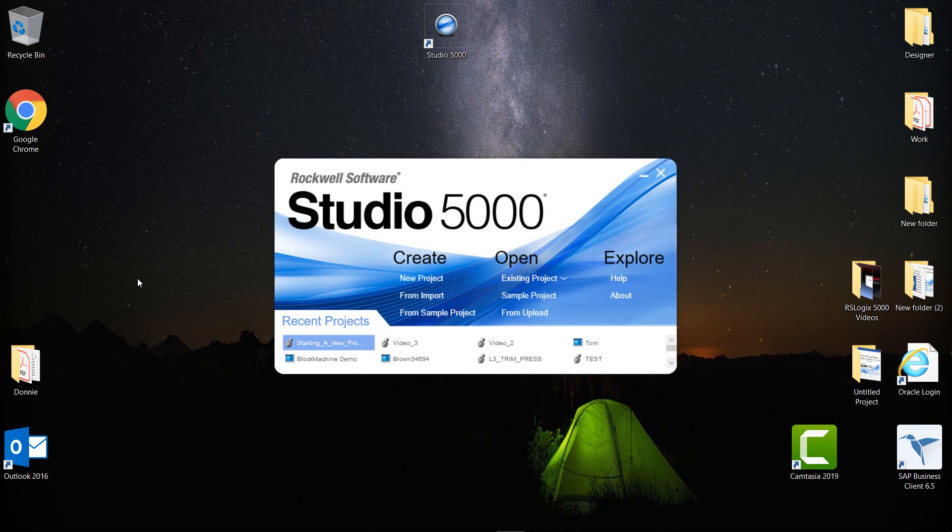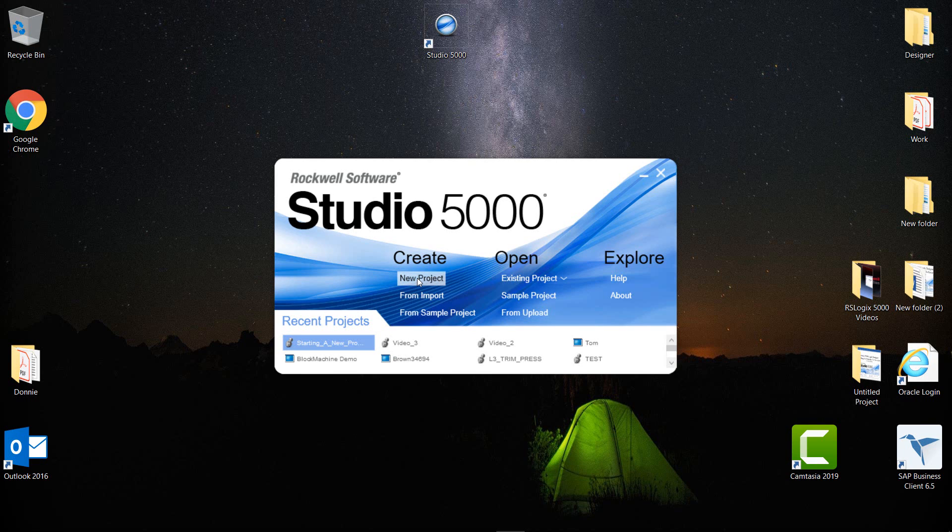In the splash screen you can see there are multiple ways of opening up a project. First of all, you can create a new project under Create. Next, you can create from an import.